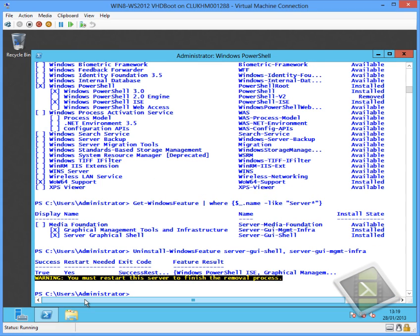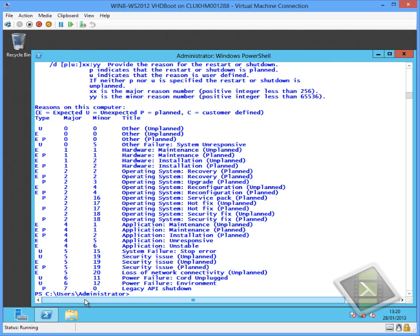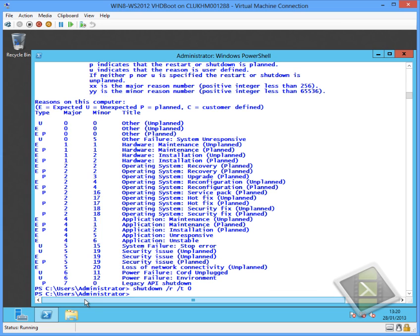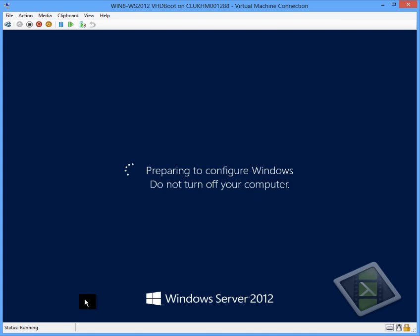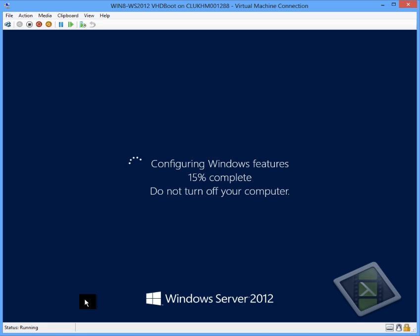So having now completed the removal of the interface, as you can see we are being prompted that this server requires to be restarted. So we will just initiate a restart using the shutdown command and we should then see the server will come up without the graphical user interface present. This reboot will take a while so I'll just speed up the video.